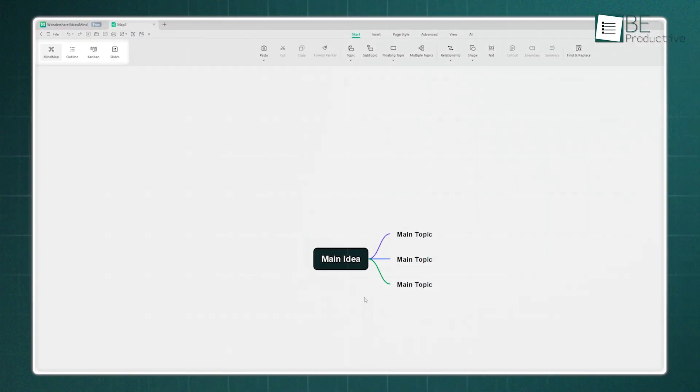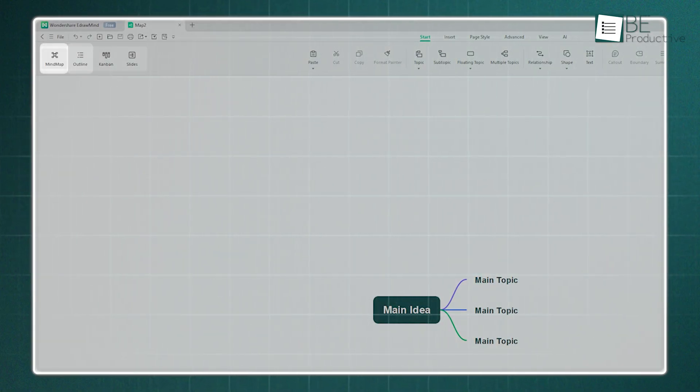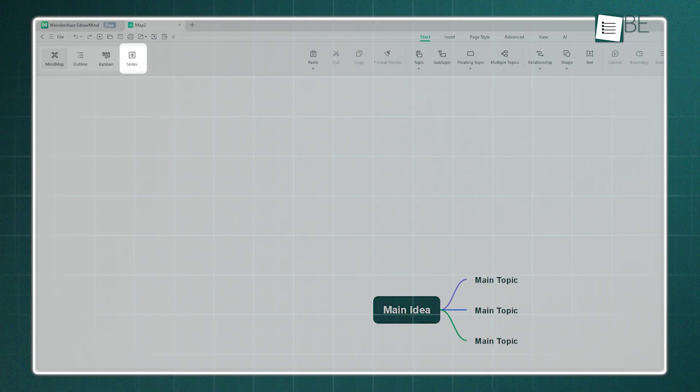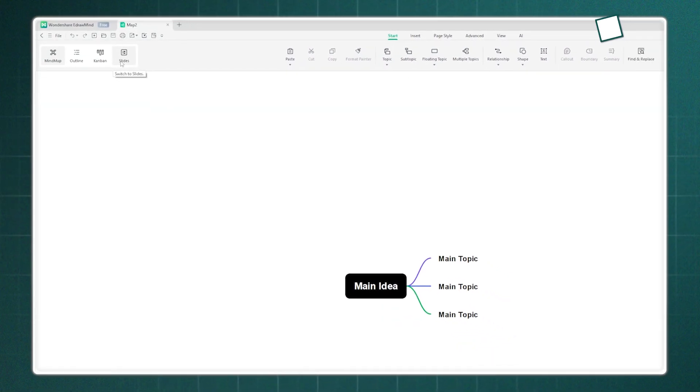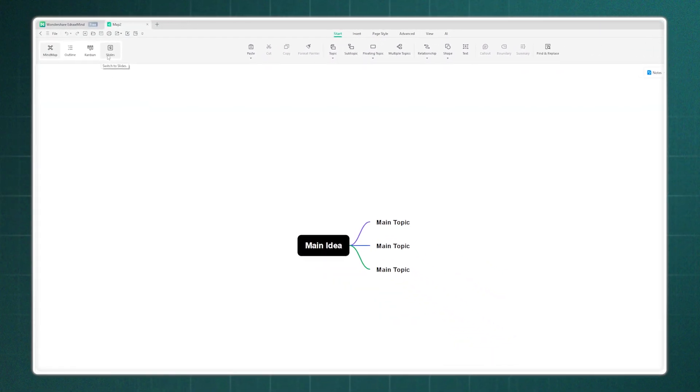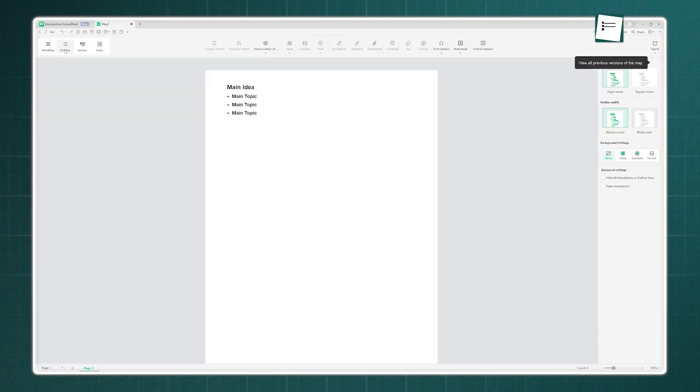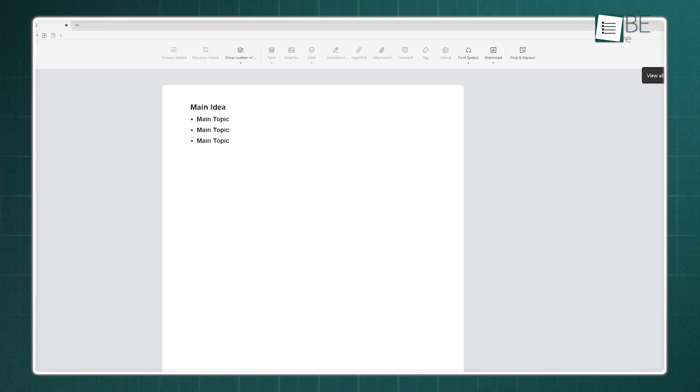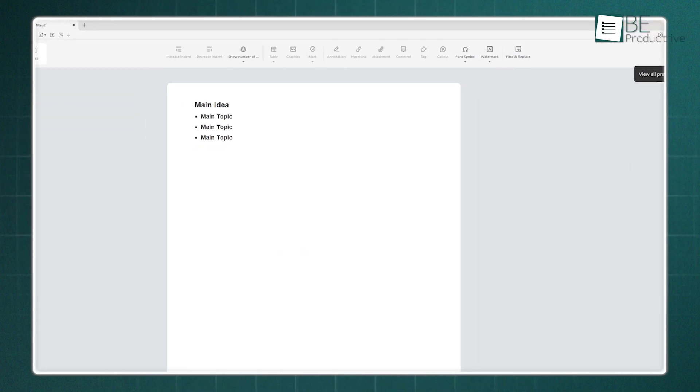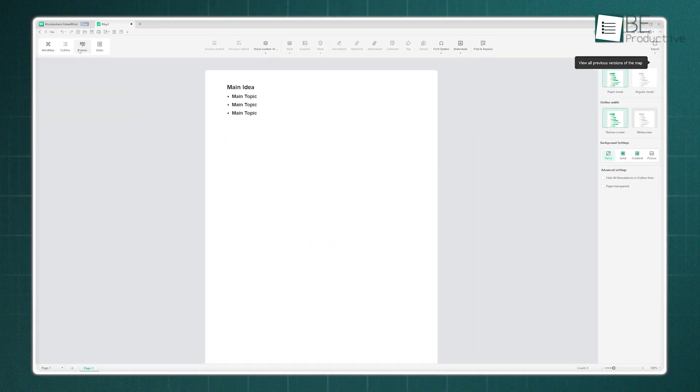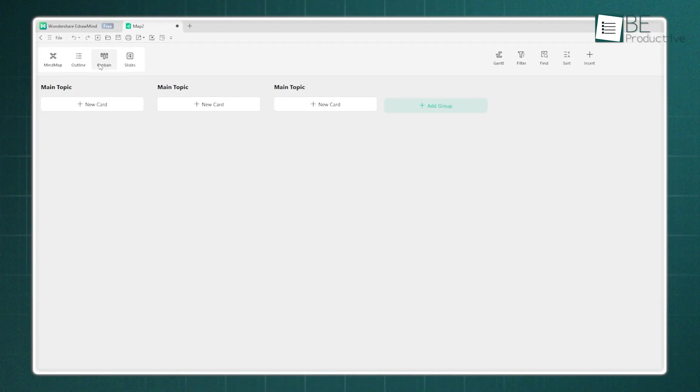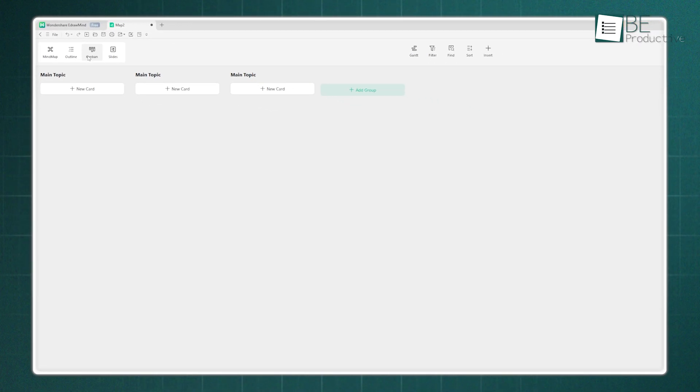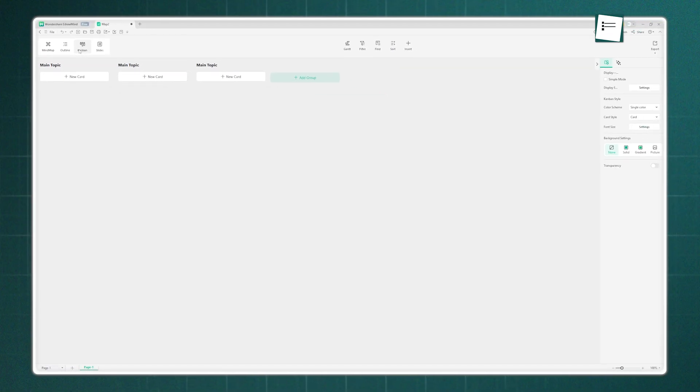Now, look at the top left corner. You have four crucial view options: Mind map, outline, kanban, and slides. The key thing to understand is that these are all just different views of the same information. The outline view shows everything as a clean, bulleted list, which is great for linear thinkers. The kanban board turns your topics into cards, which is perfect for project management with its drag-and-drop functionality.